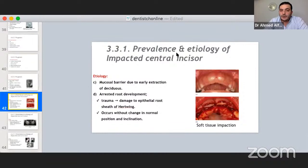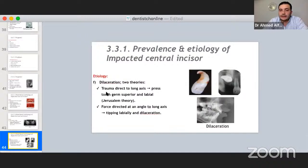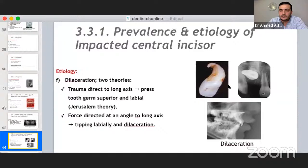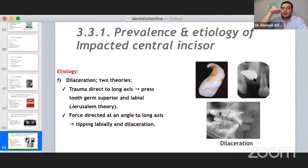Now I'll discuss impacted central incisors. Etiology includes soft tissue barriers like mucosal barrier and thick gingival biotype, trauma during childhood — in school or on playgrounds — causing deflection in the eruption pathway, and dilaceration of the root. On the OPG, a dilacerated impacted central incisor with lateral telemetry appears facing you, and this shape confirms the diagnosis.